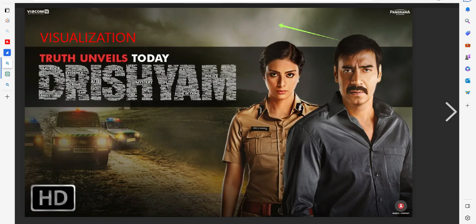With 'Zuban Kesri,' Ajay Devgan taught us how numbers can lie. He used visualization techniques to manipulate and created false scenes, a false narrative, to his own advantage. So how can these numbers lie in the real world or a real scenario?